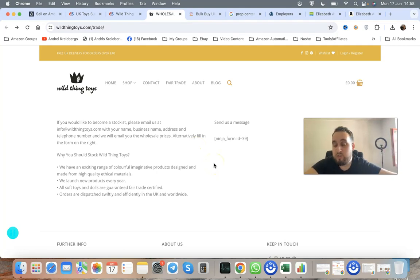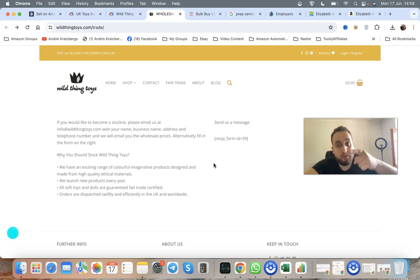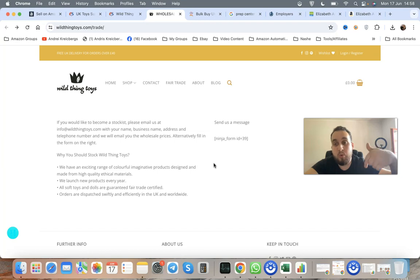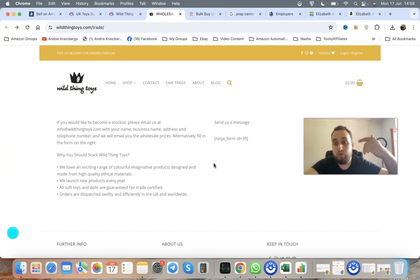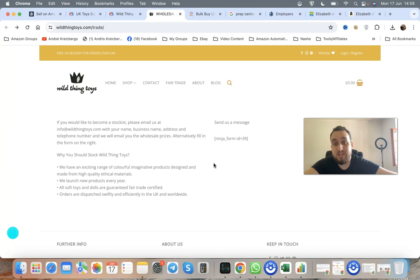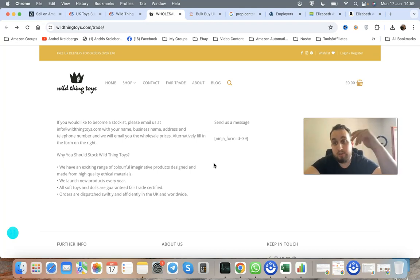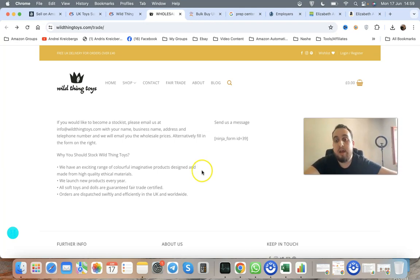After you've done the registration form, remember: wholesalers are looking to work with you because you're a business for them. They're looking to sell you their products and make money from us as resellers. Wholesalers do want to work with us.